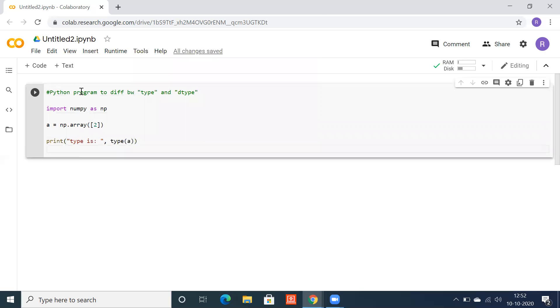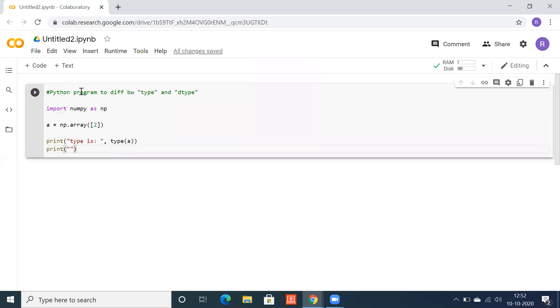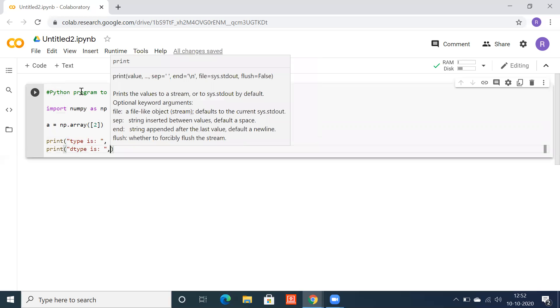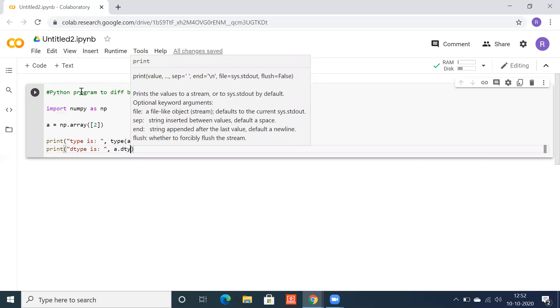Let's print for dtype. Dtype is, a dot dtype.